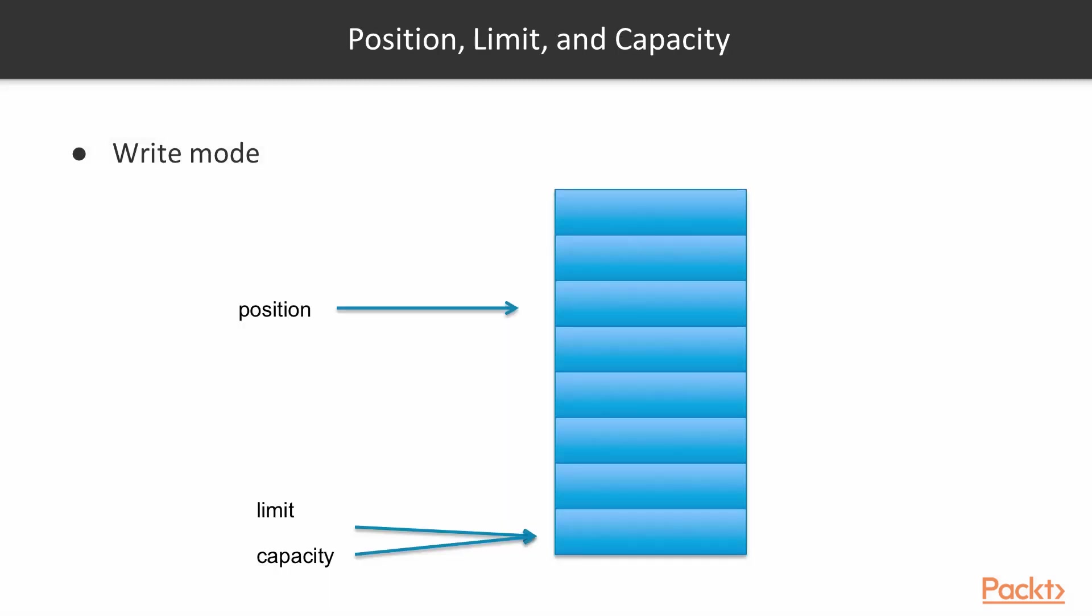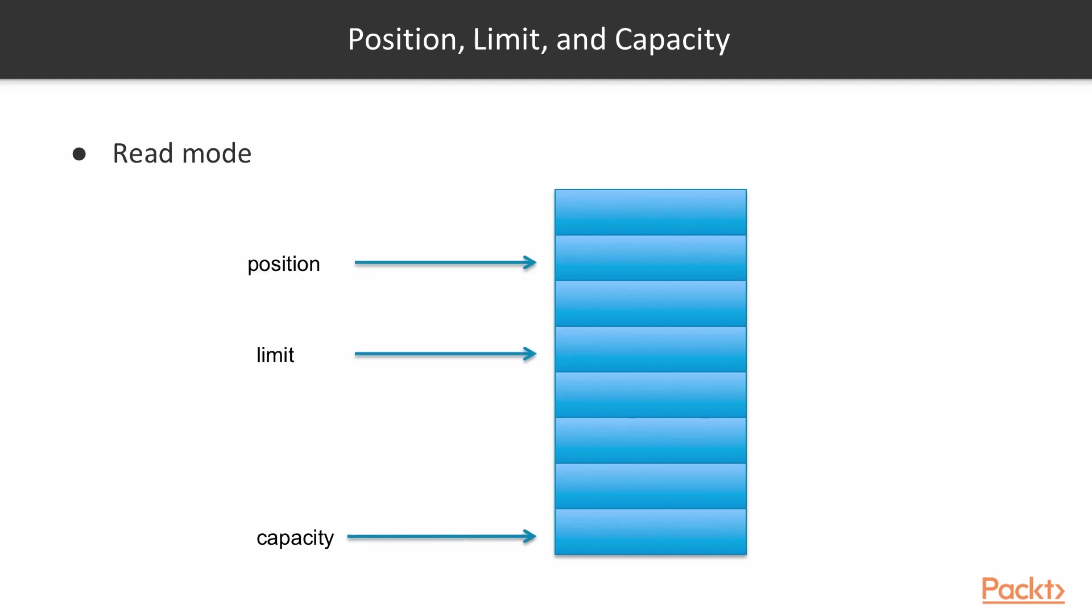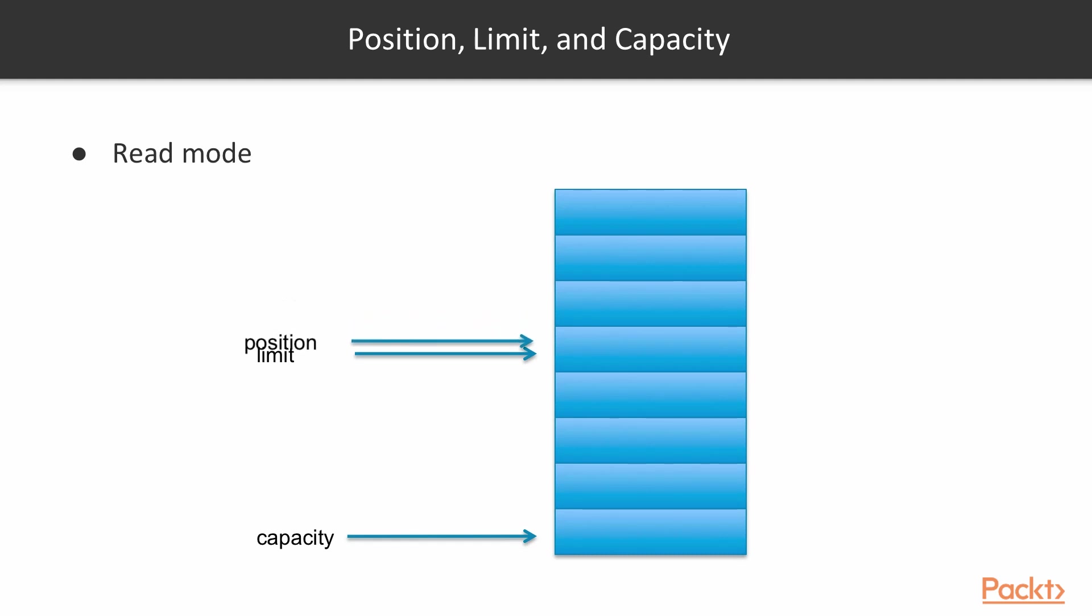When we are doing write mode, then the position is where the next byte is going to be written. The limit is the same as the capacity, the absolute size of the buffer. So when we write, then the position goes on. When we are in read mode, then the position where we are going to read the next byte, or if it's not a byte buffer, the next something from the buffer, can be int, long, character, whatever. The limit is the pointer or index until the buffer is filled with data. And the capacity is the absolute size of the buffer. So when we read, then the position moves on. And then when it reaches the limit, then it actually stops because there is no more data in it.